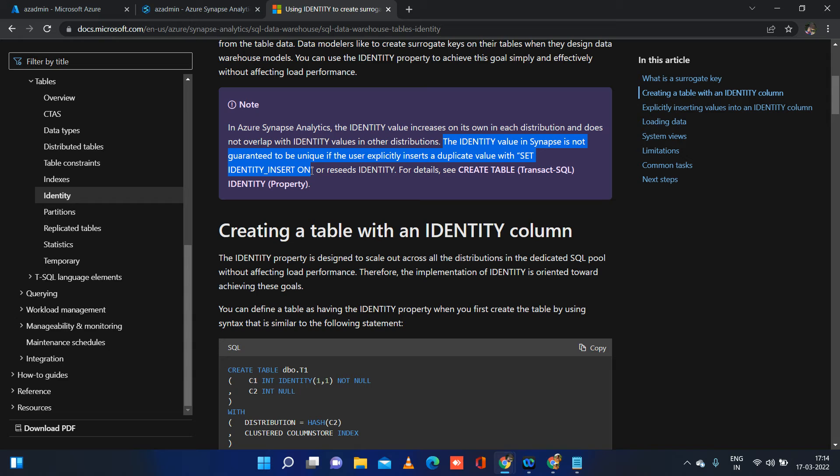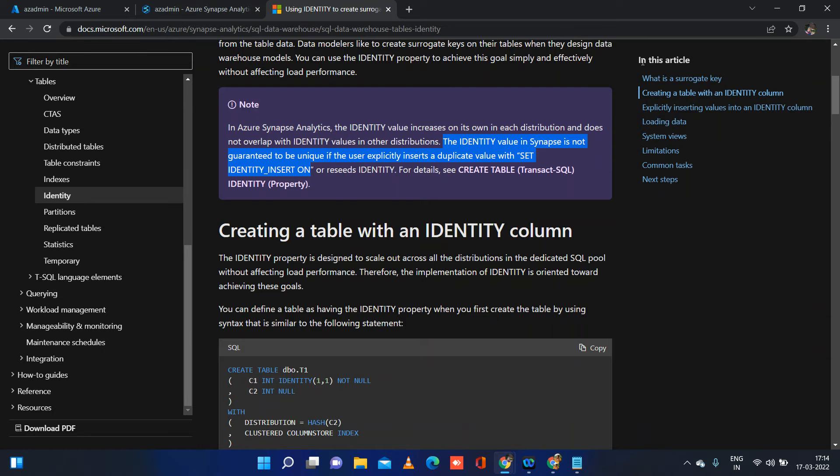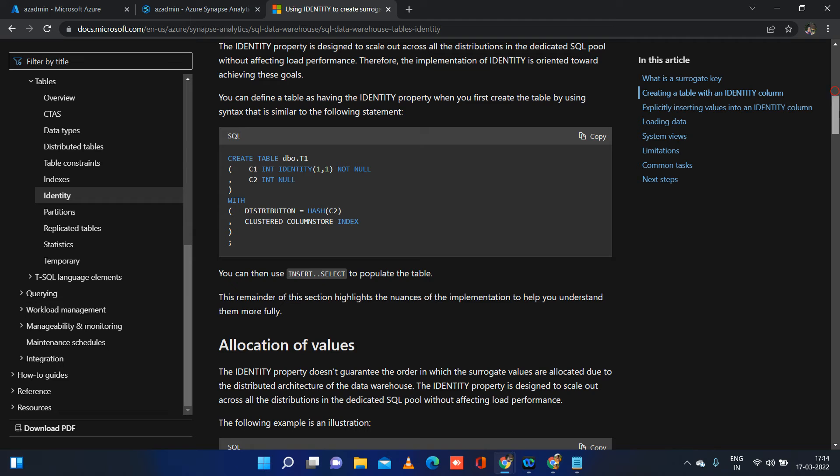Also, in Synapse, there is no concept called foreign key primary key relationship. That we will touch upon in the next video. So for this video, just understand identity is not the same as in SQL Server. I will show you a simple demo in order to explain it a little better.